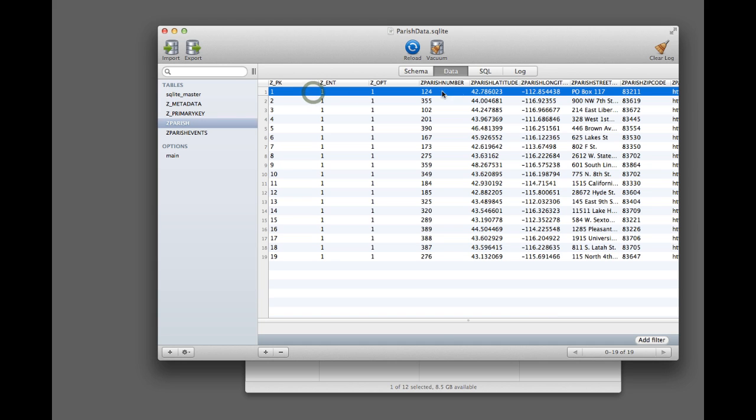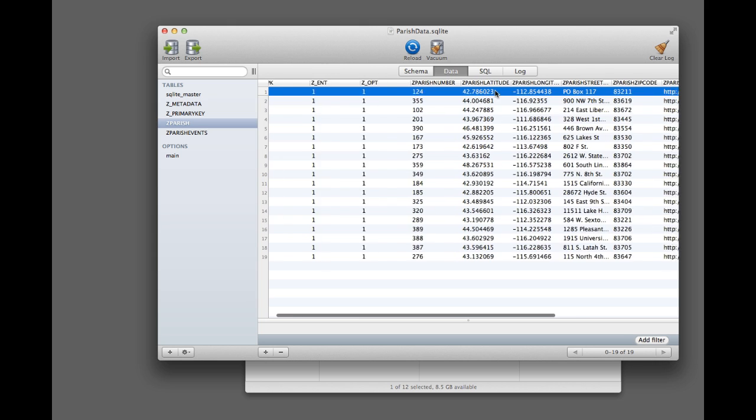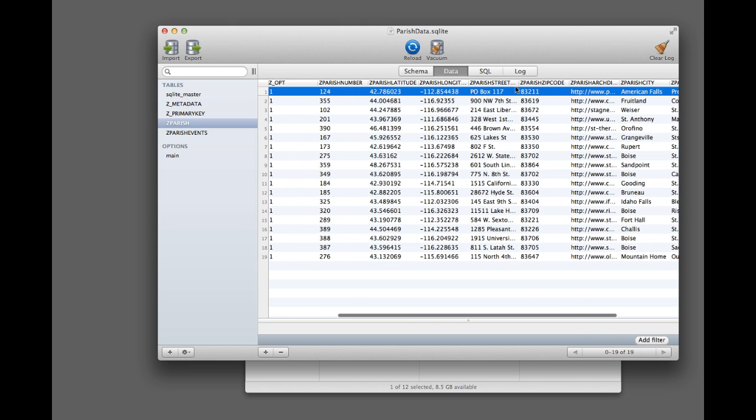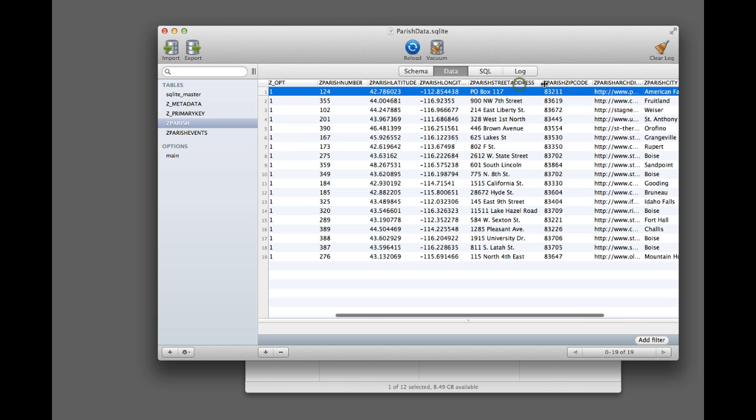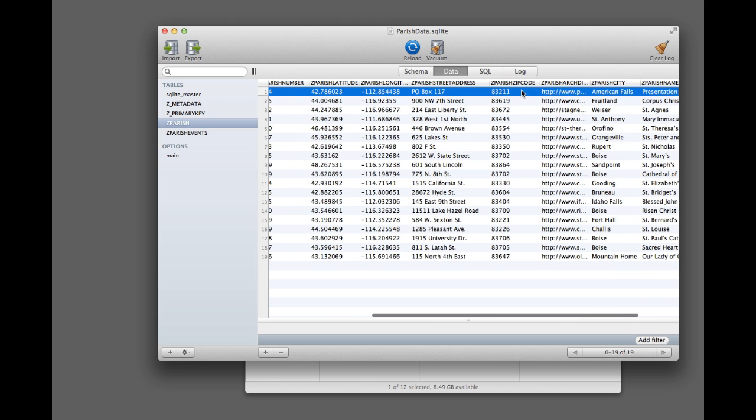Each parish is contained in one row, and it has a parish number. This is used for some places to relate the parish to an event or to other data, but every parish needs to have a number. If you don't have that, you can just name them 1, 2, 3, 4, 5, like that. And then it has the parish latitude, longitude, the street address, and you can adjust these column sizes. The zip code,